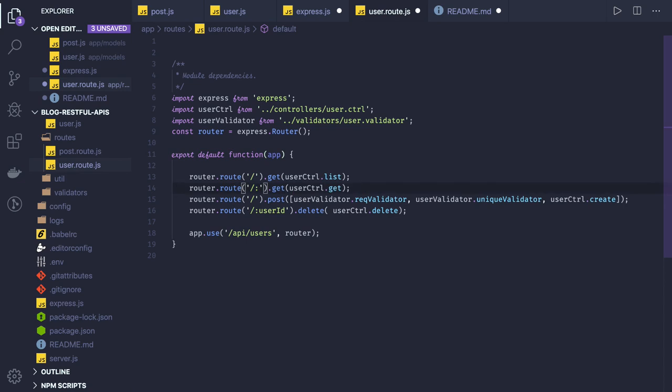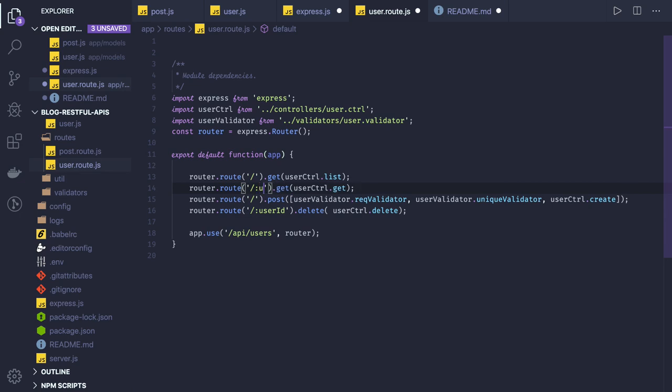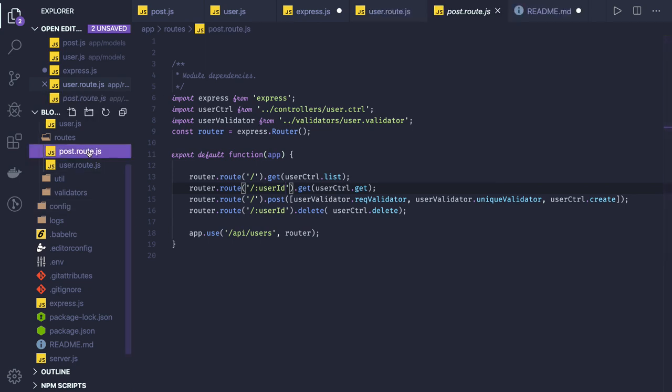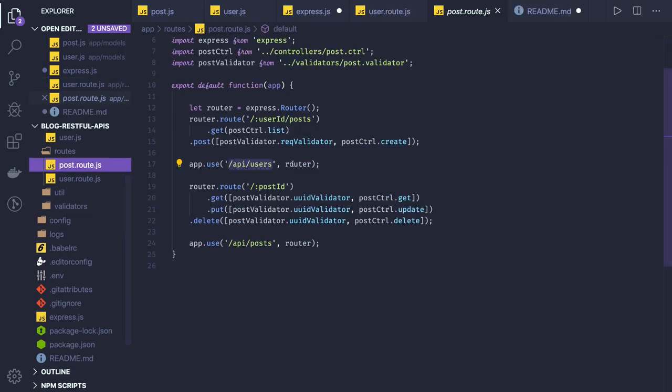All the API endpoints which start with /api/users will belong to user. Here we'll just change a few things - it should be user ID instead of user.